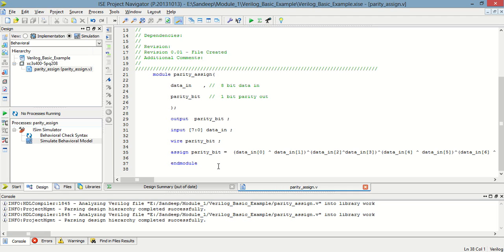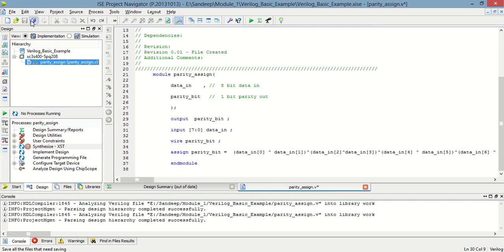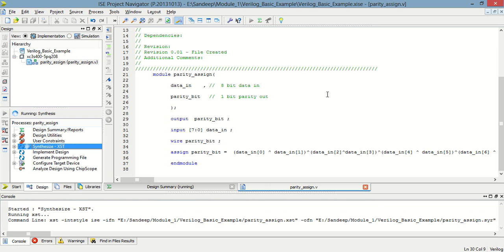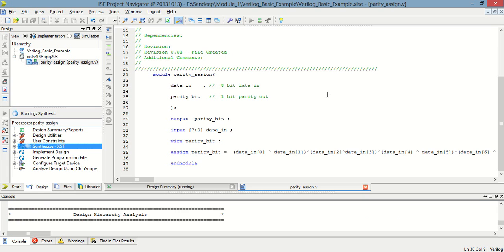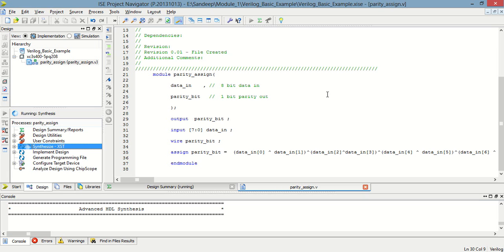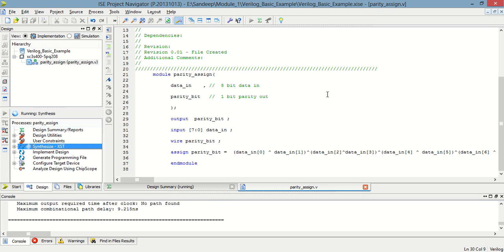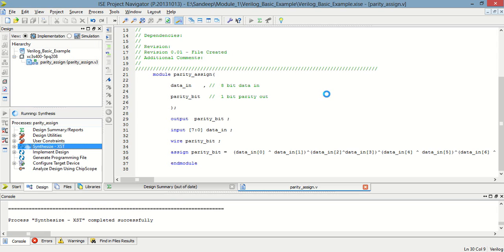This is the programming for parity. Now we have to synthesize this. There is no error — the synthesization process is completed.